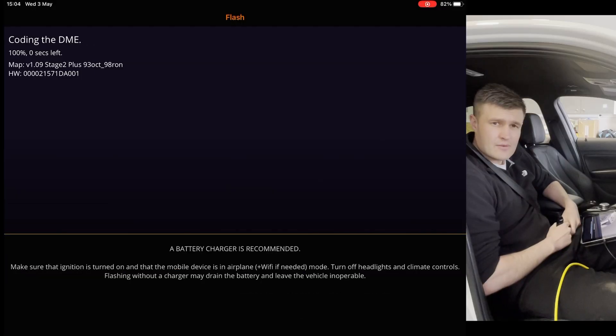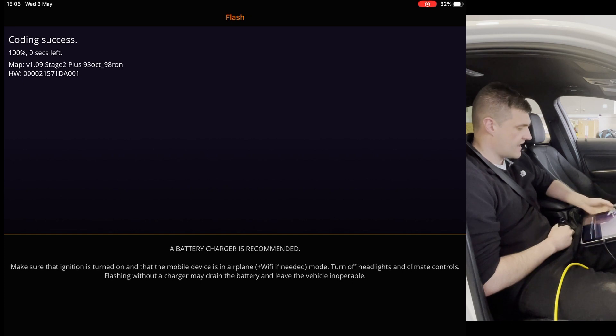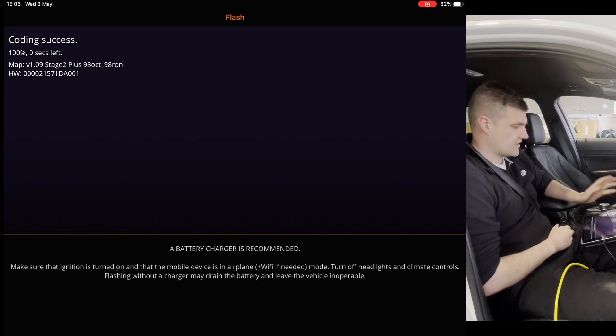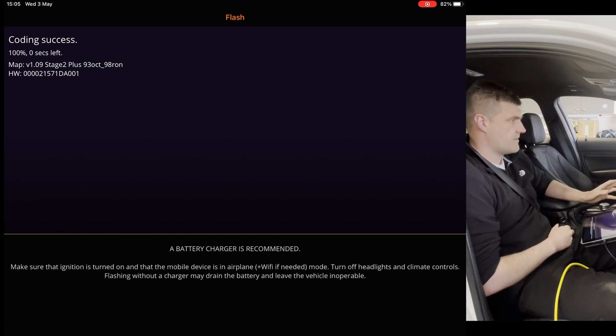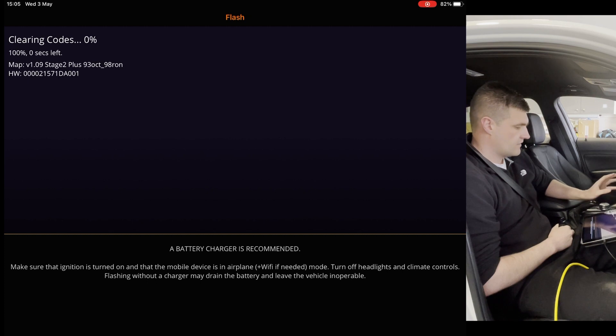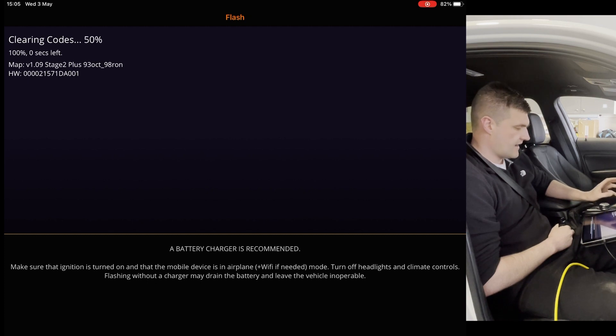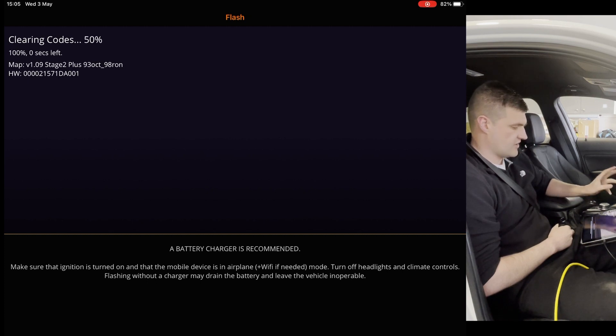So now it's finished writing the map to the car. What it's going to do, it's going to clear all the codes off, restart the DME, some other bits and bobs. And then what we need to do is just turn the engine.